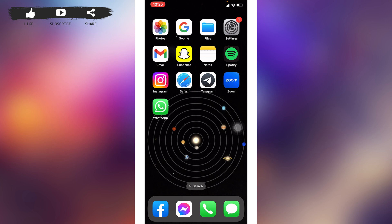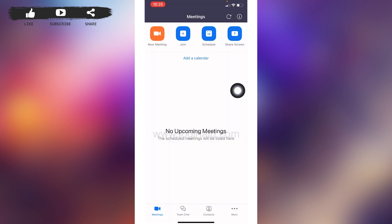Open your Zoom application and make sure you have already logged into your Zoom account. You will land on the meetings page. You can see this option of new meeting at the top right corner.